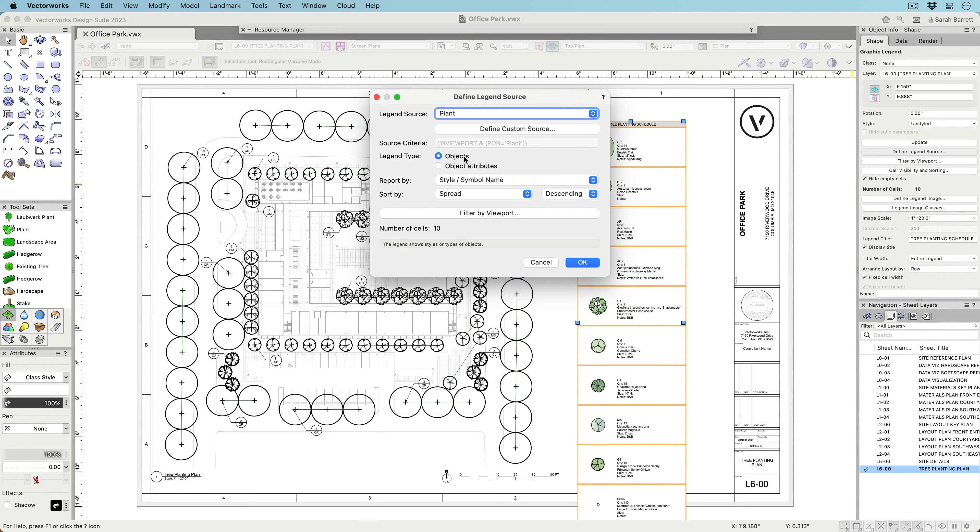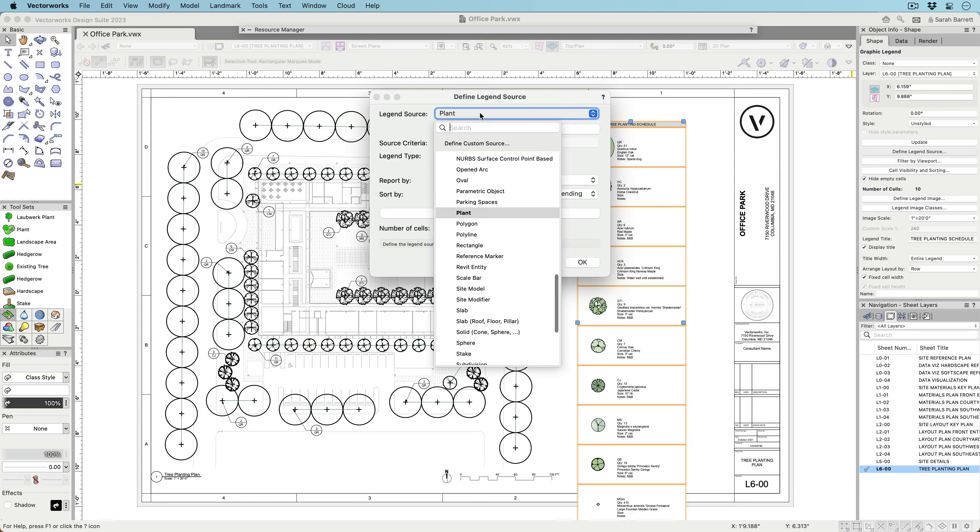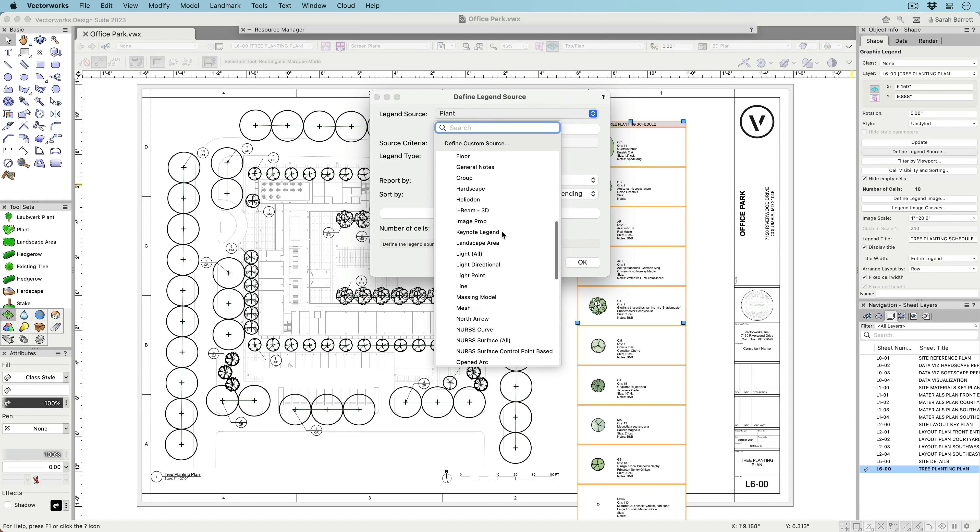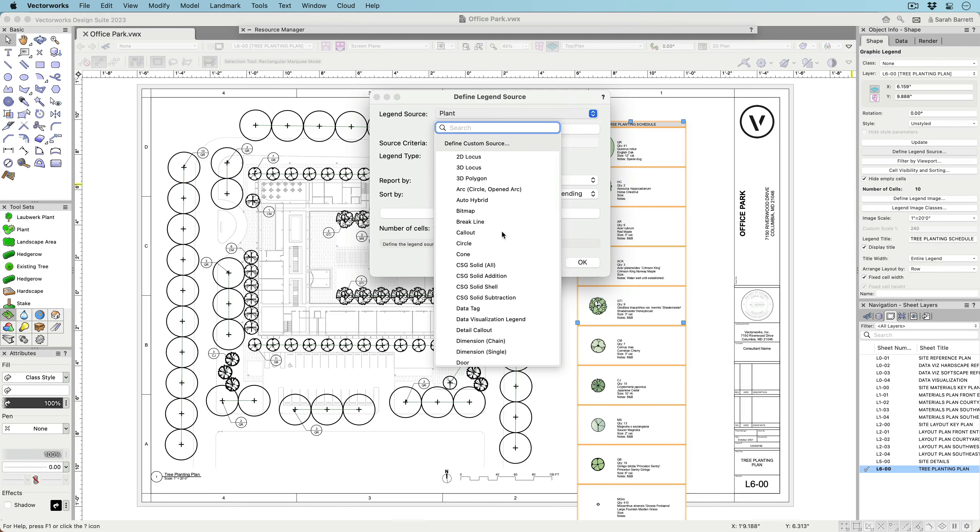Create object-based legends like door types and attribute-based legends like drawing keys. Create object-based legends for almost any Vectorworks object type, including doors, windows, walls, slabs, hardscapes, landscape areas, plants, symbols, and many more.